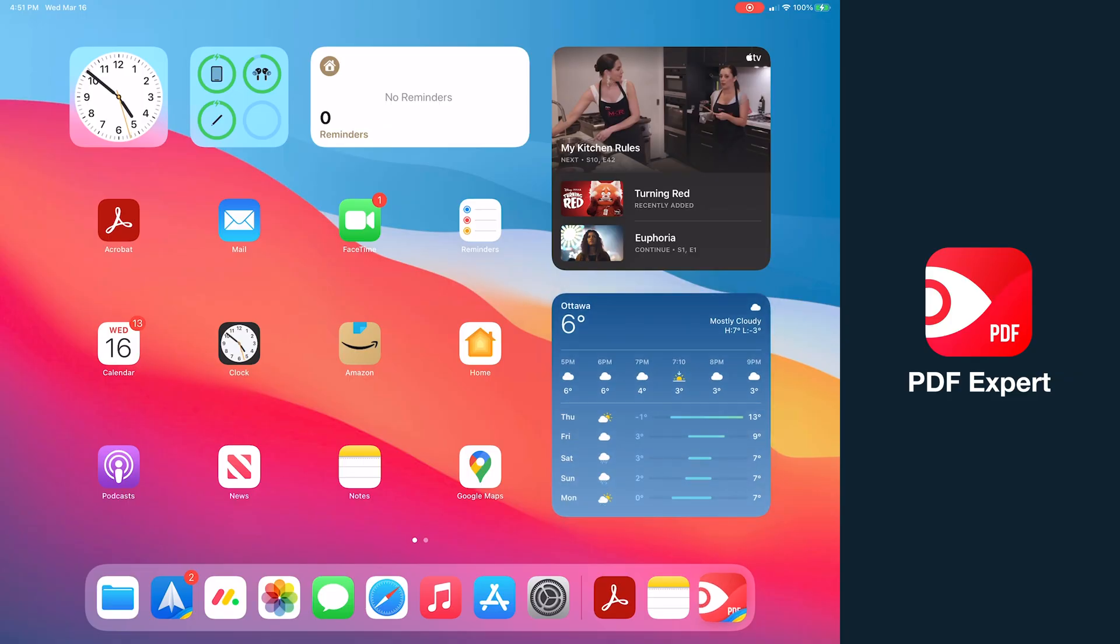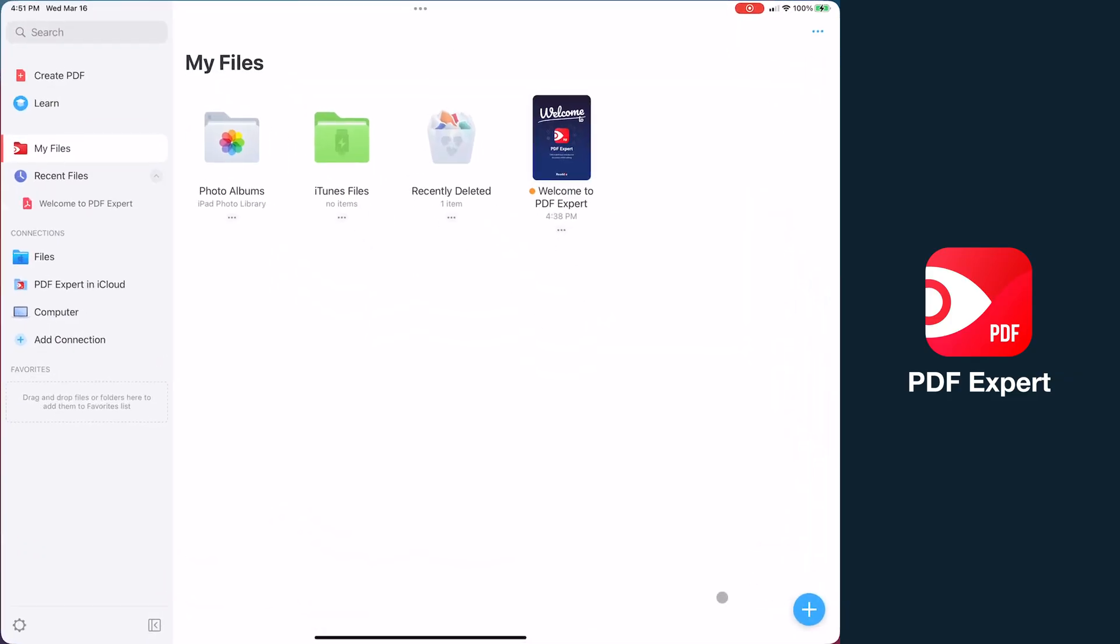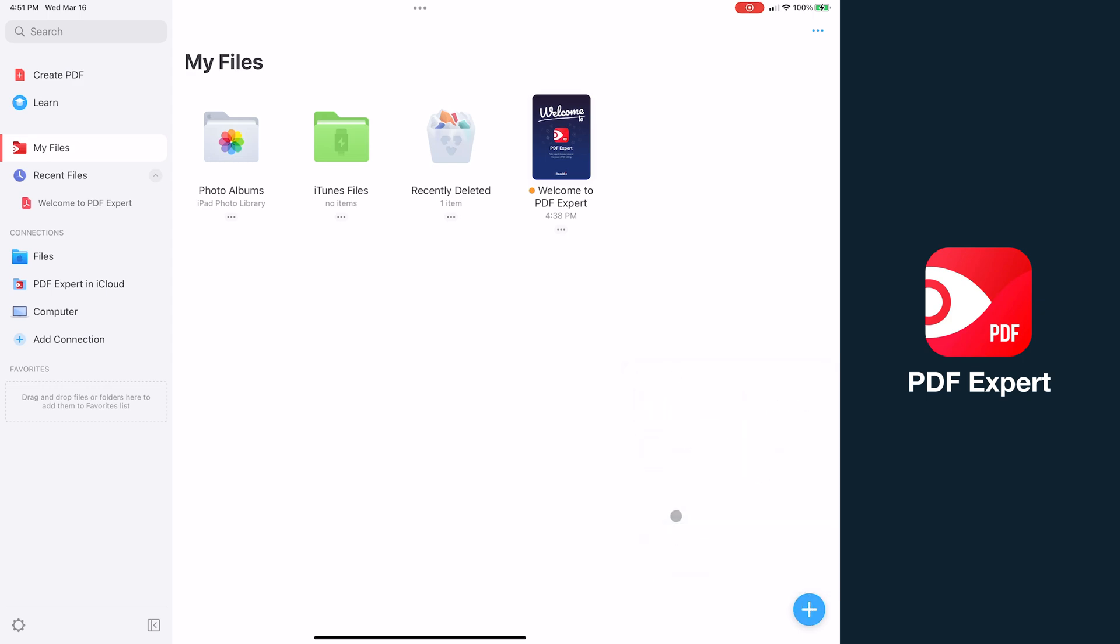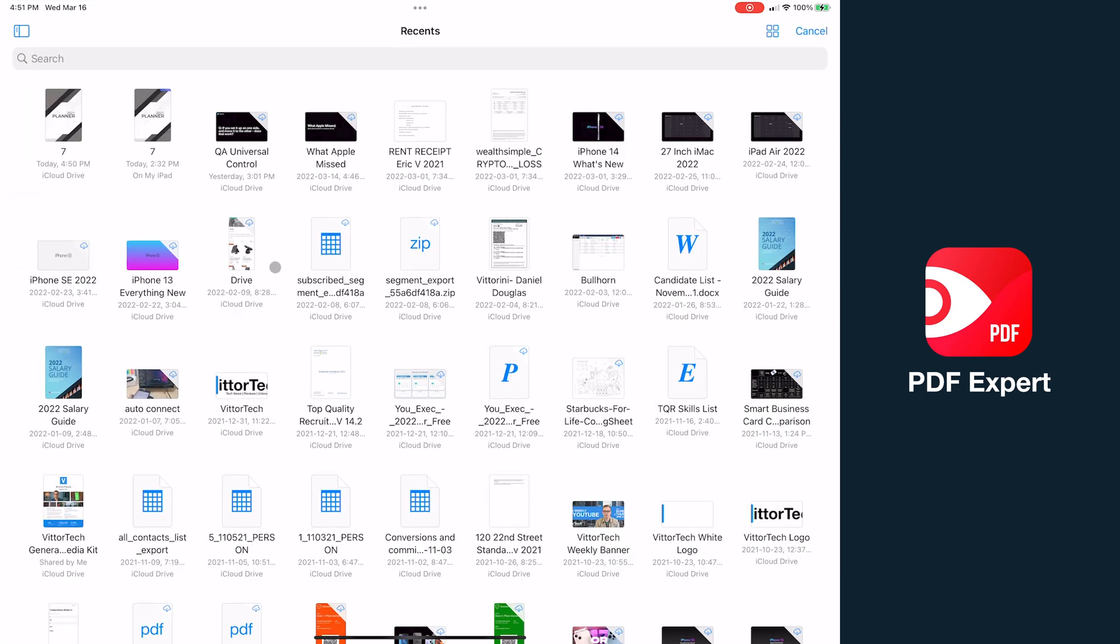And speaking of the alternatives, we've got PDF Expert. This one's by the makers of Spark email app, which I've personally been using for years. Opening the PDF, you can see probably the best looking UI out of all PDF editors in terms of rich, high quality icons and thoughtful layout.